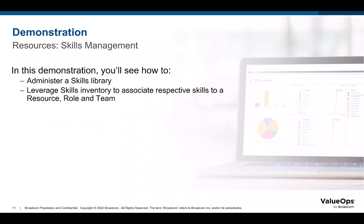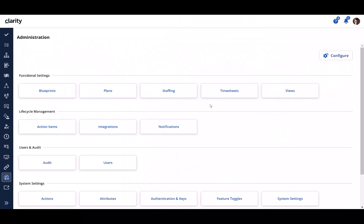Let's see how all this works in action through a demonstration. I am logged in to Clarity as Ian, who is the administrator.